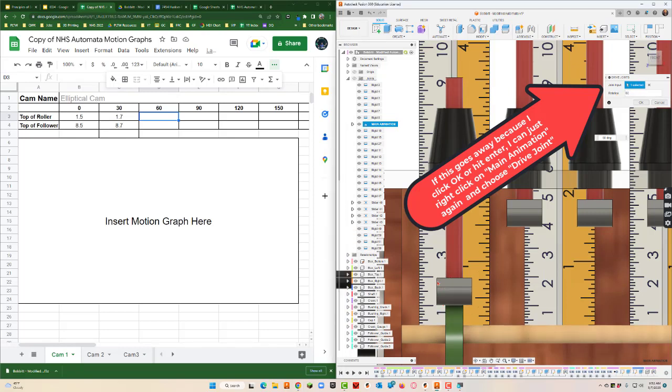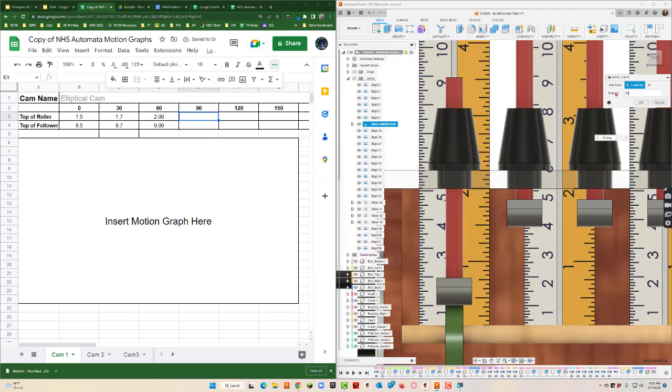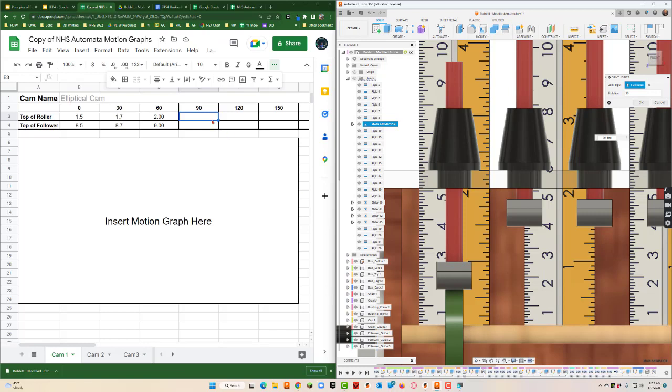All right, and then let's move the rotation over to 60. Okay, so we're looking here at the bottom, and that looks like it's right on to, so the top of the rollers on to. It looks like the top of the followers right there at nine. So let's move up to 90.